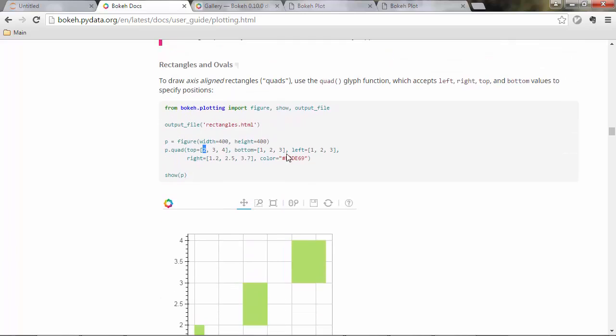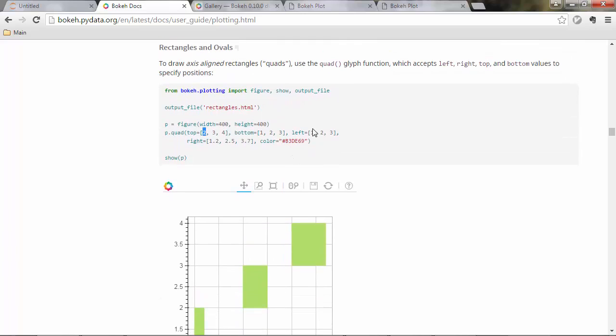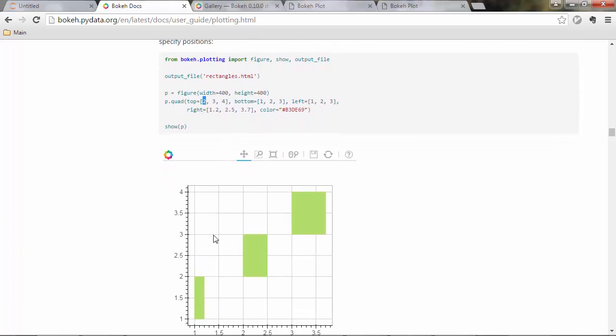And then left would be one and right 1.2. So one left and 1.2 right. Then you have the next quadrant, which is this one here with its coordinates as well and so on.